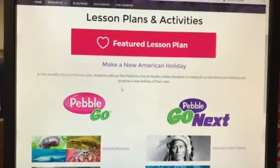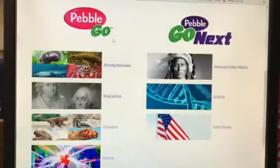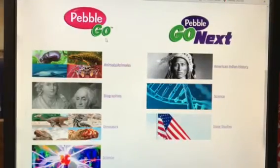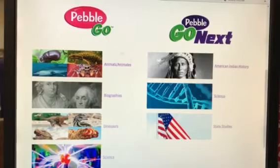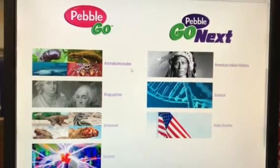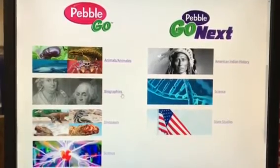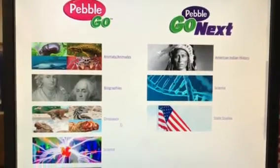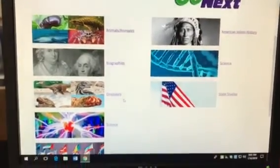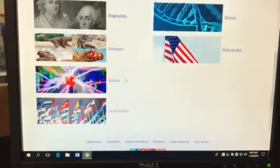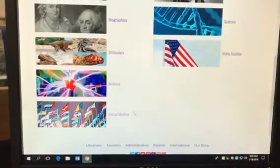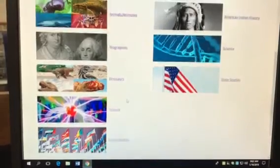It will give you a featured lesson plan. Then if you scroll down, there's a PebbleGo column that has animals, biographies, dinosaurs, science, and social studies.